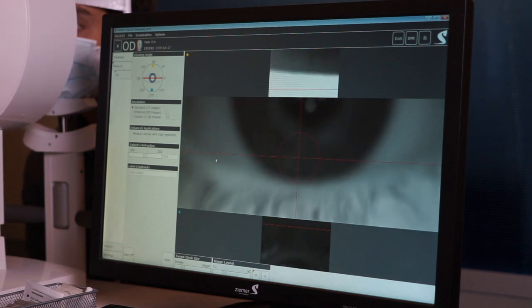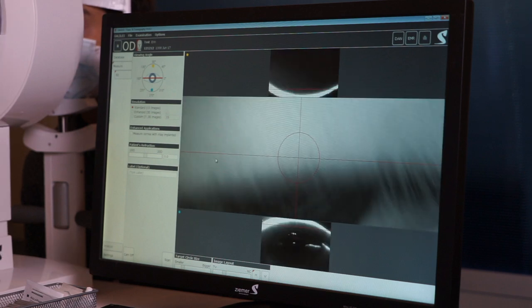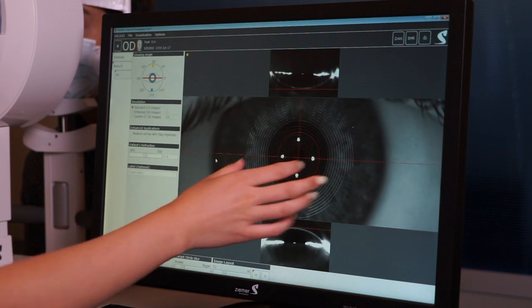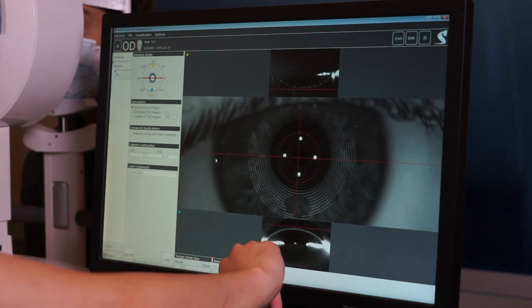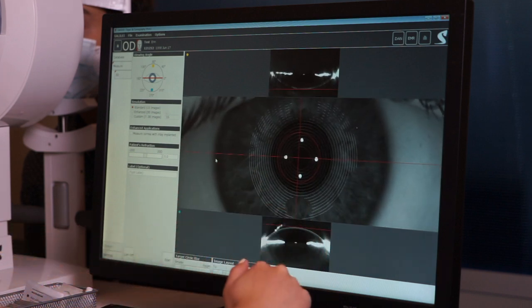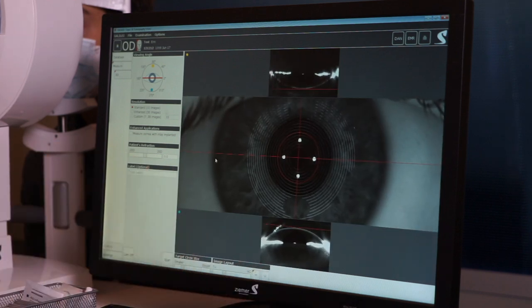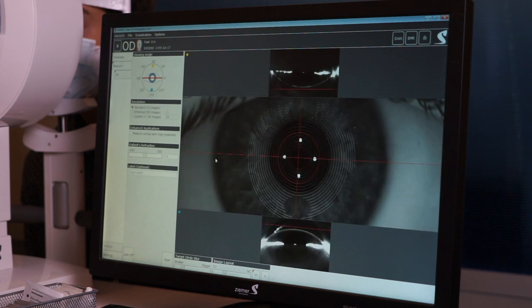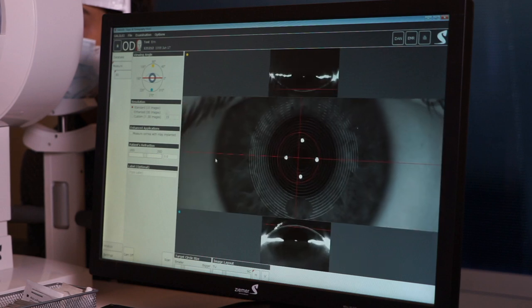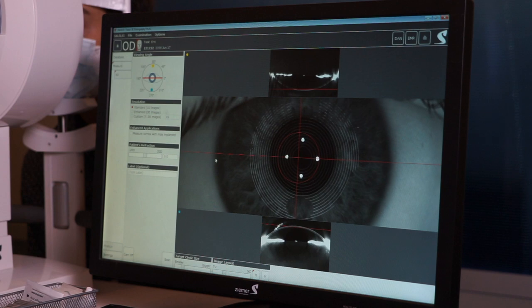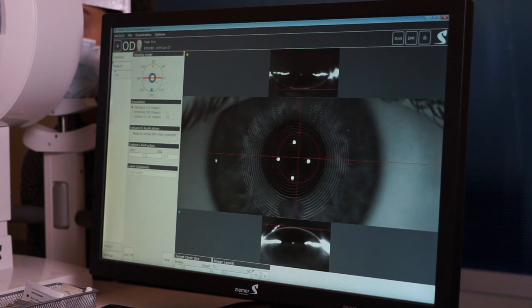They're going to be looking for a red target in front of them. To get a good image, you want to be centered on the pupil and have good alignment. You're going to want to make sure the gray band is just touching below the red line. The threshold for that is one gray band thickness behind or forward — but ideally, you want it just touching right there.